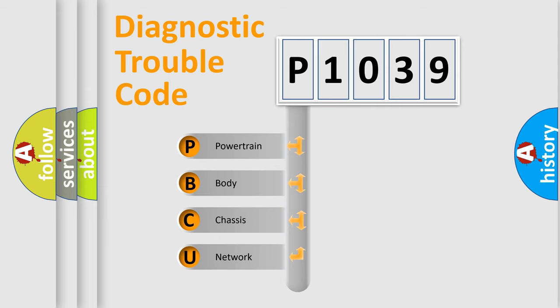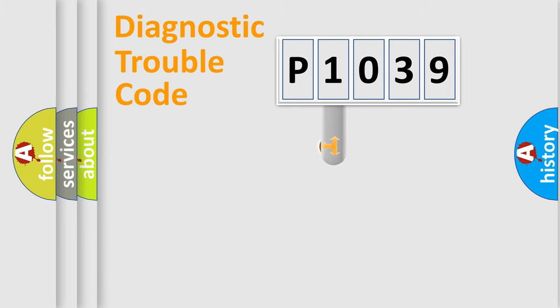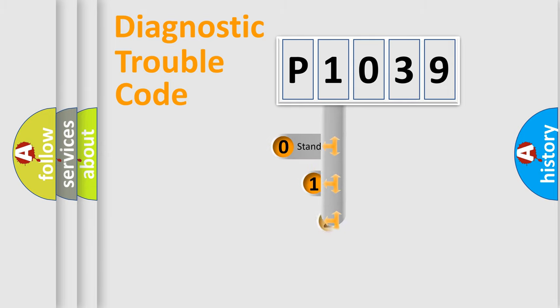We divide the electric system of automobile into four basic units: Powertrain, body, chassis, network. This distribution is defined in the first character code.